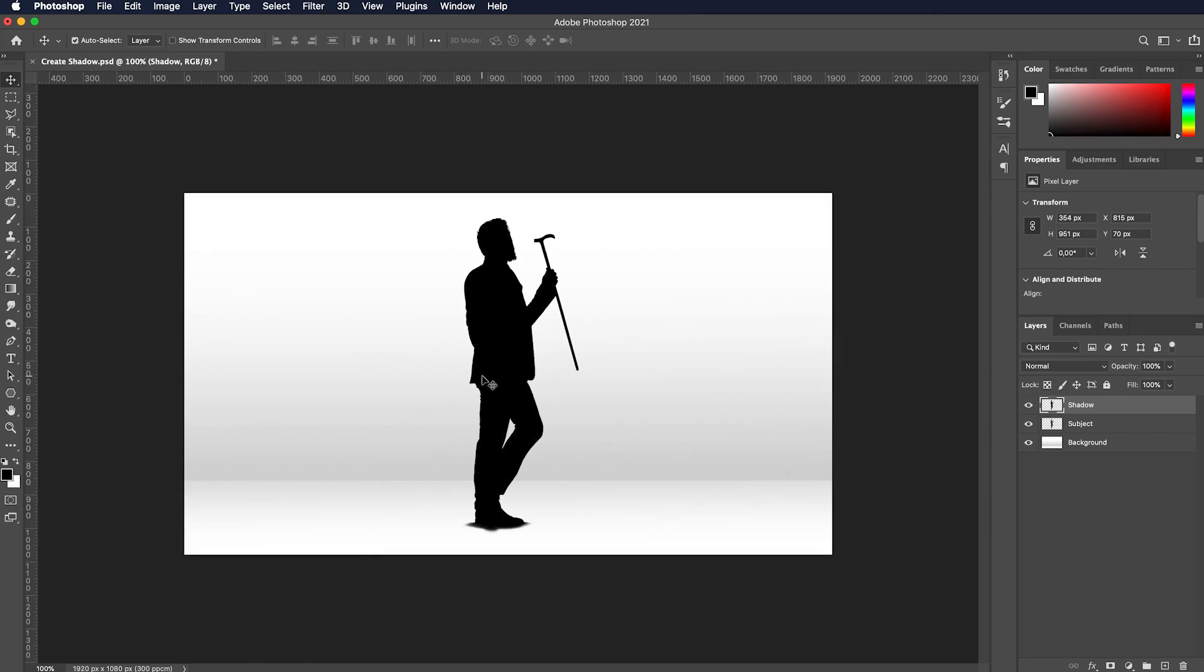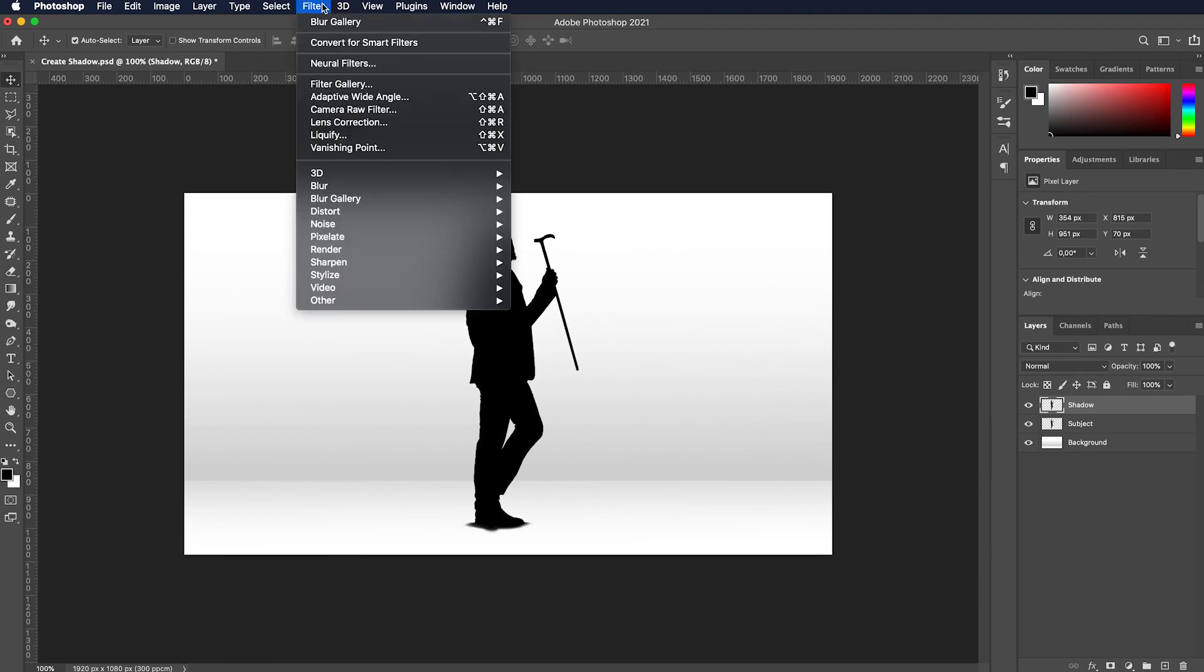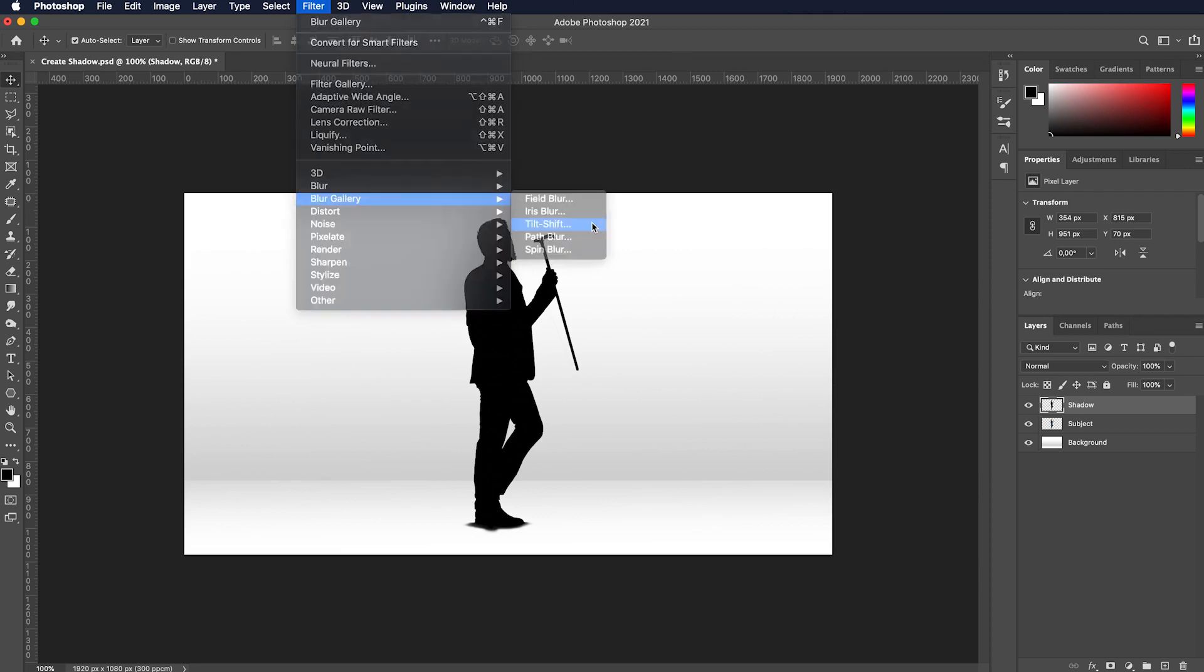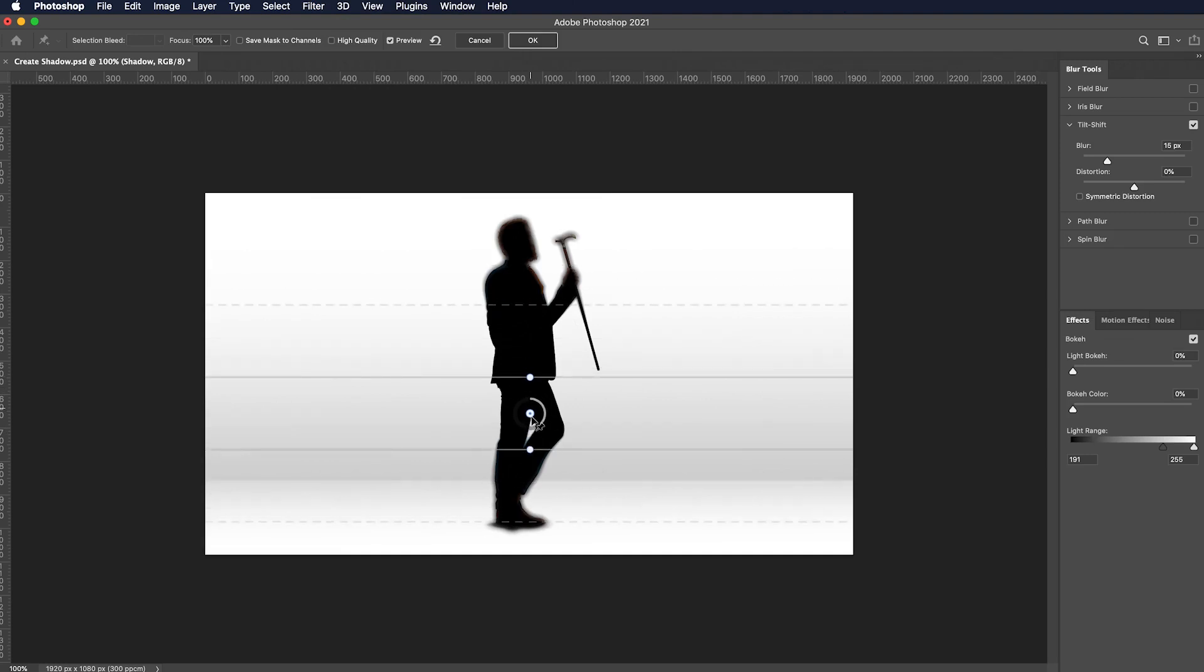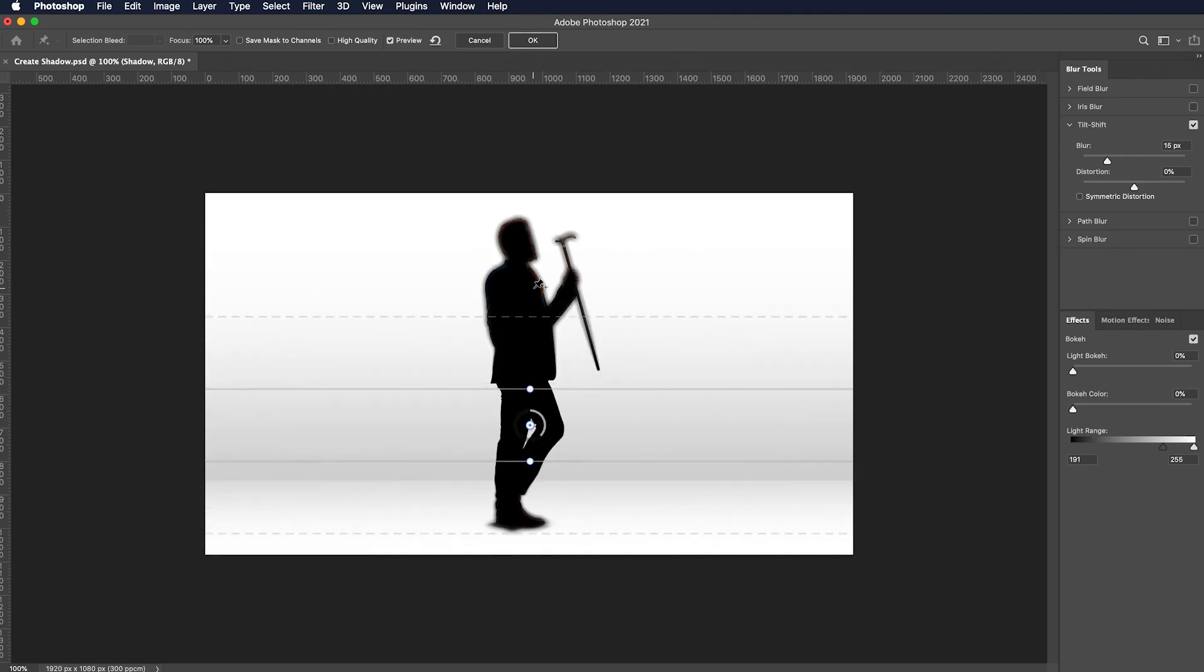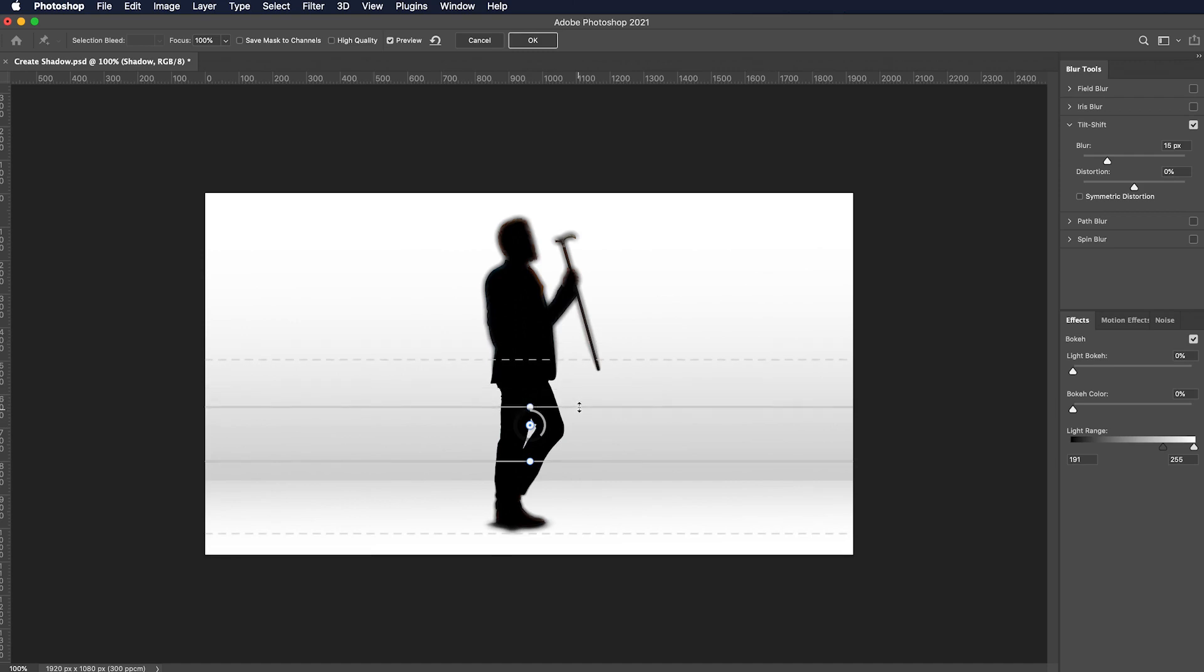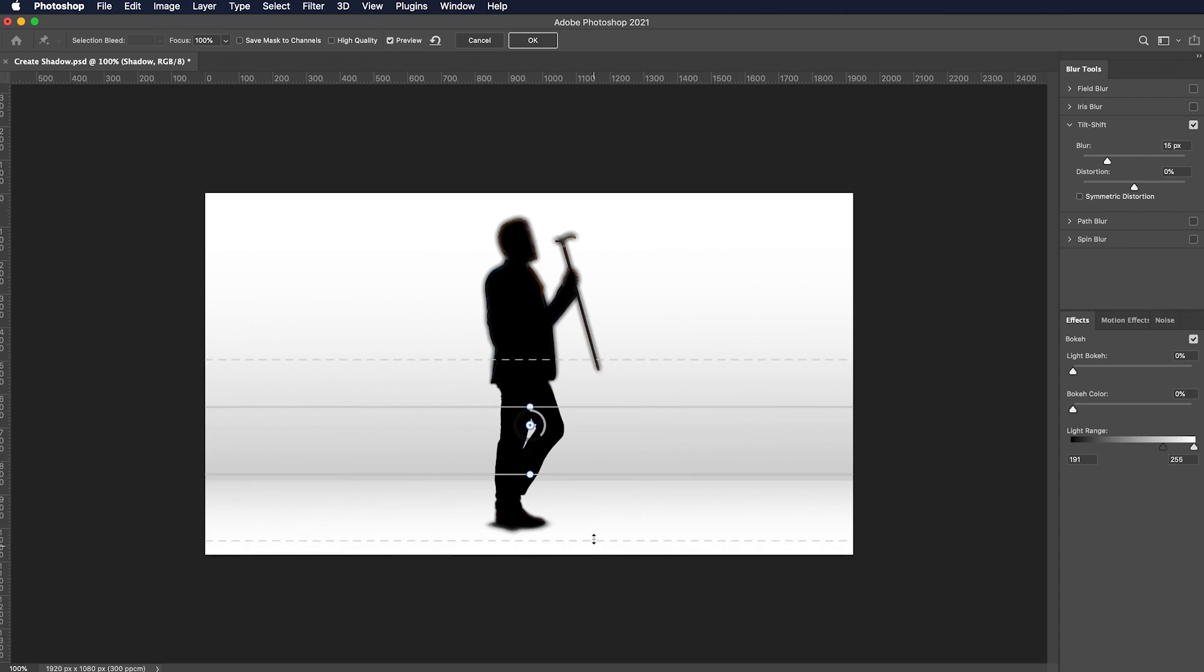Now let's navigate to Filter menu and from Blur Gallery submenu select Tilt-Shift. The appeared lines help us to blur the top part of the shadow so it feels more natural in the next step. We can set the blur value from the right pane as well.